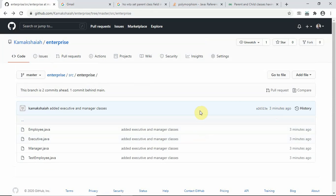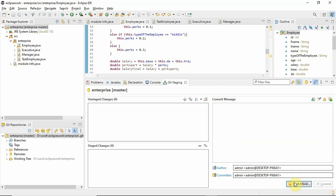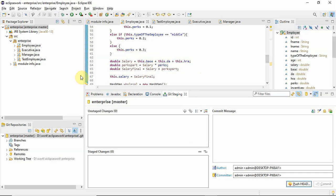So this is how we can commit and push the local repository from the local computer using Eclipse IDE, especially when we are working with Java programming language. Thanks for watching this video.